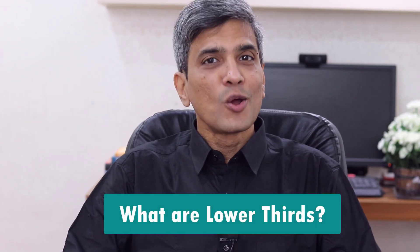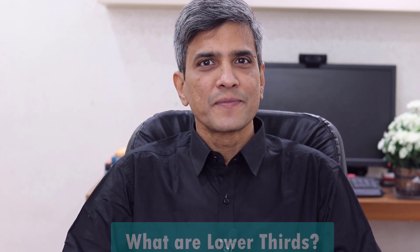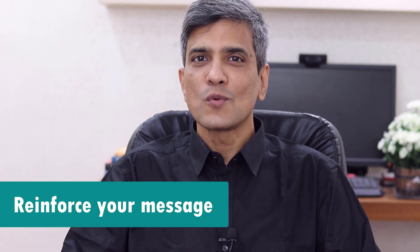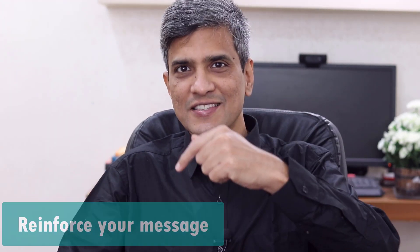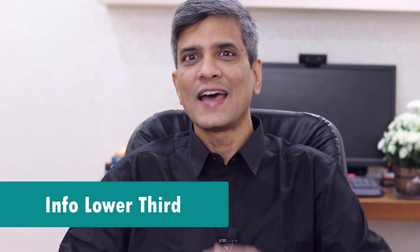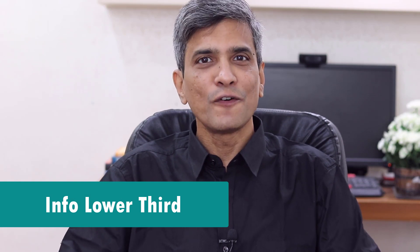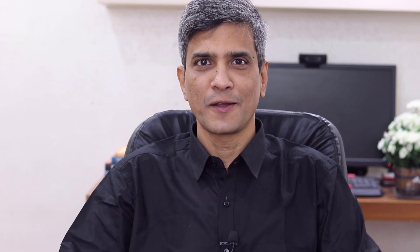By the way, what are lower thirds? A lower third is a combination of text and graphical elements that appear in the lower third of your screen. You use it to introduce yourself like this or to reinforce what you said in the video like this. I call this the intro lower third and this one as the info lower third.